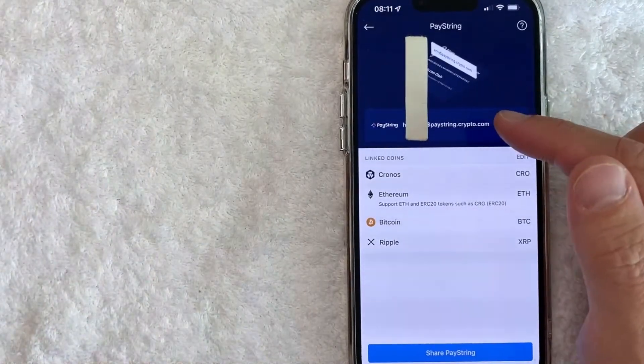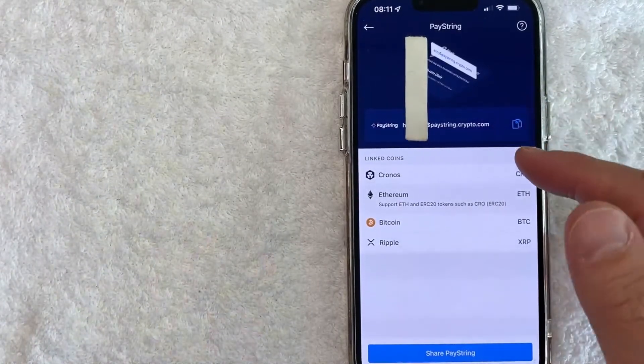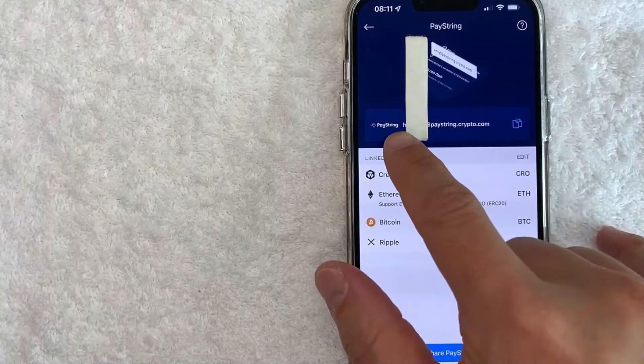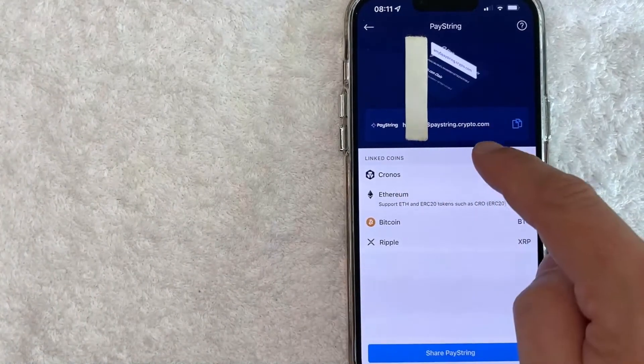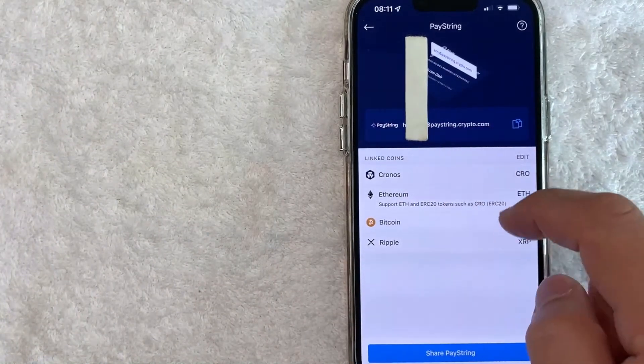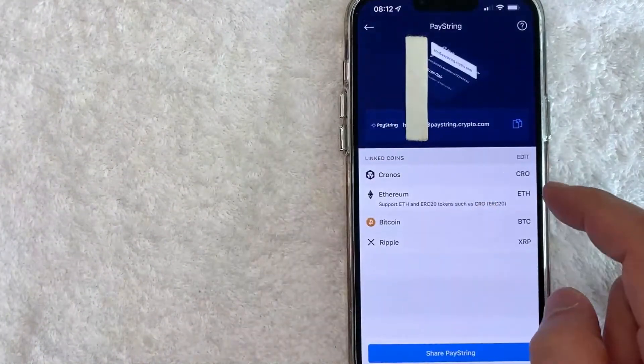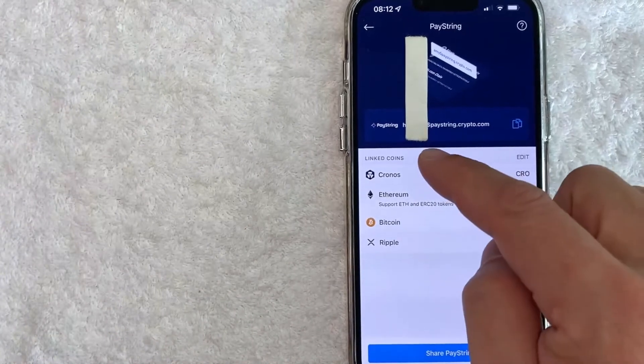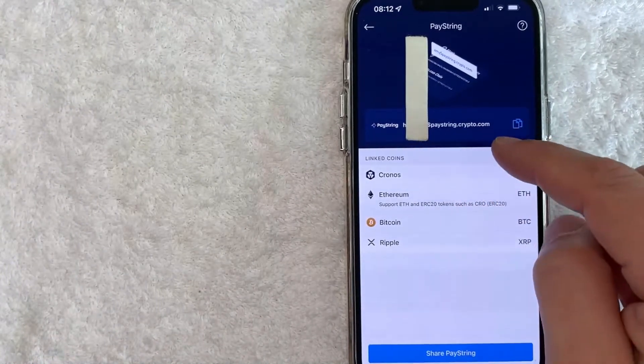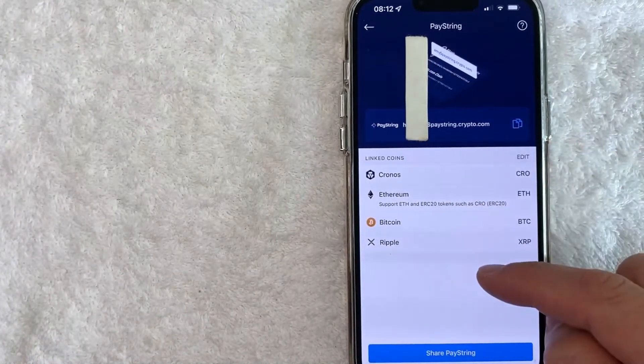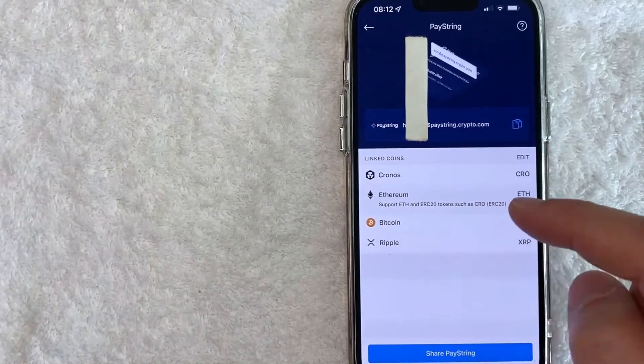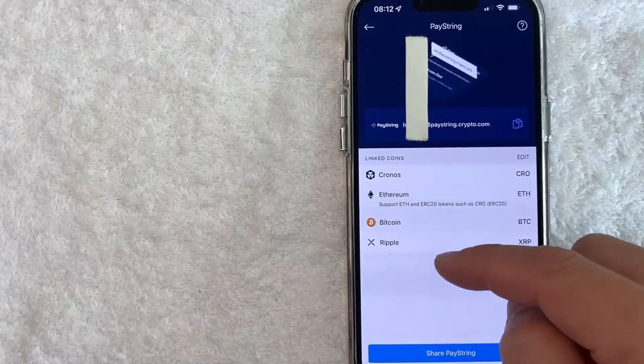Okay, just a quick second later my paystring screen pops up and it shows my paystring and also the linked coins to my paystring. So now I can receive cryptocurrency to my paystring at this address for these different types of cryptocurrencies, and I can also send these cryptocurrencies through paystring.